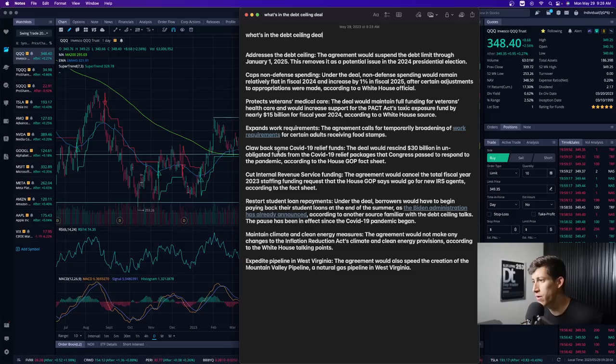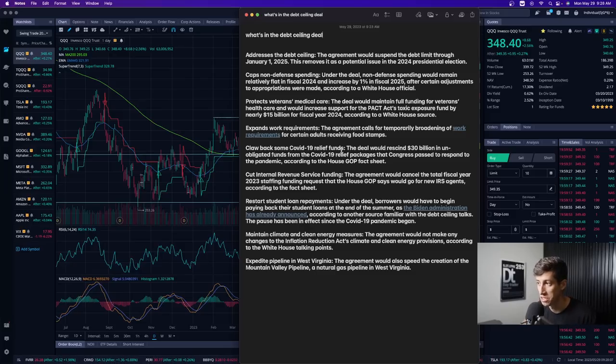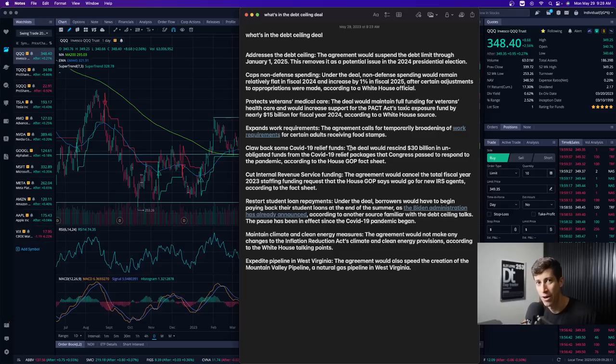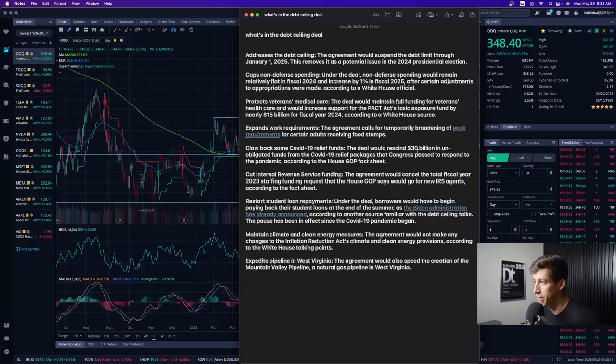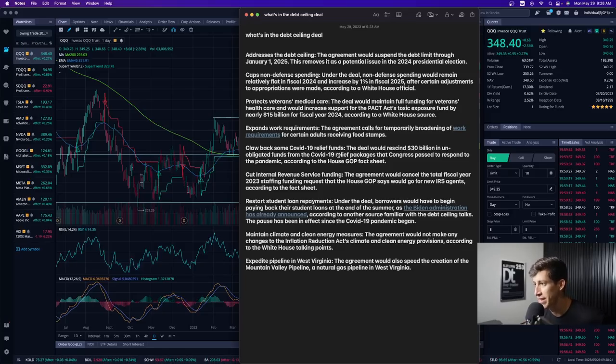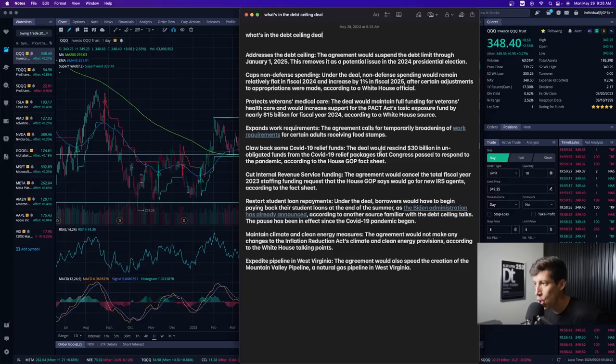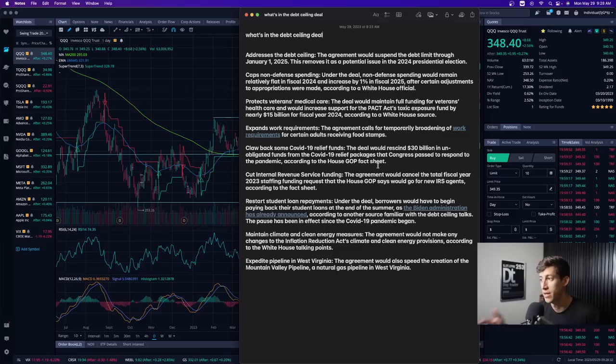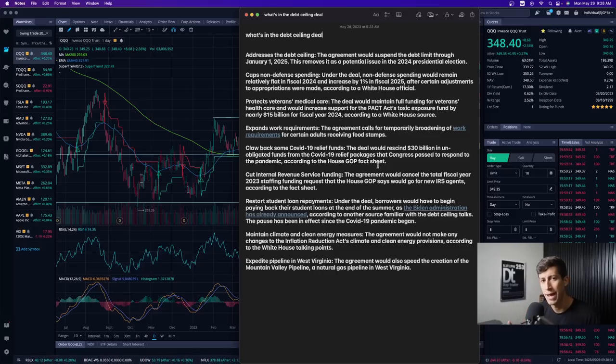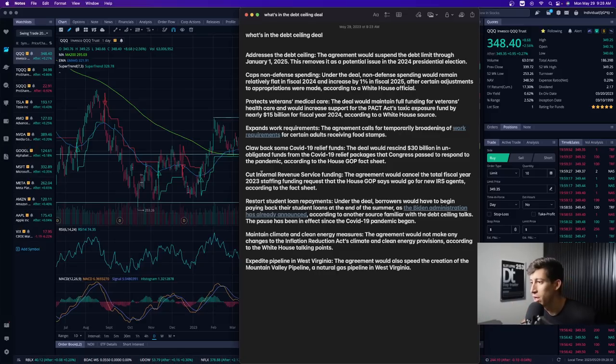Claw back some COVID-19 relief funds. We're in big debt right now. We don't want to be spending more money than we have to. The deal would rescind $30 billion in unobligated funds from the COVID-19 relief packages that Congress passed to respond to the pandemic according to the House GOP fact sheet. I don't think that's a bad thing. Cutting back on some expenses definitely makes sense when we're this much in debt.